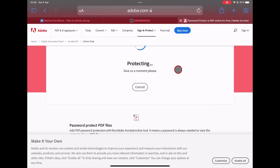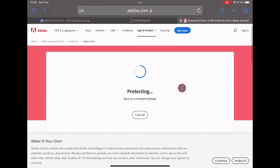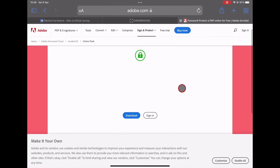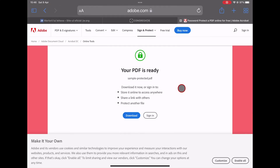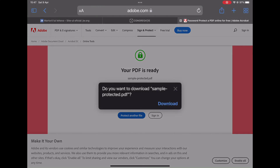After you have done that, tap on 'Set password'. The system will protect your file. Wait until you get to the download page, then tap on 'Download'. Now you know the easiest way to protect a PDF file with a password on an iPad.